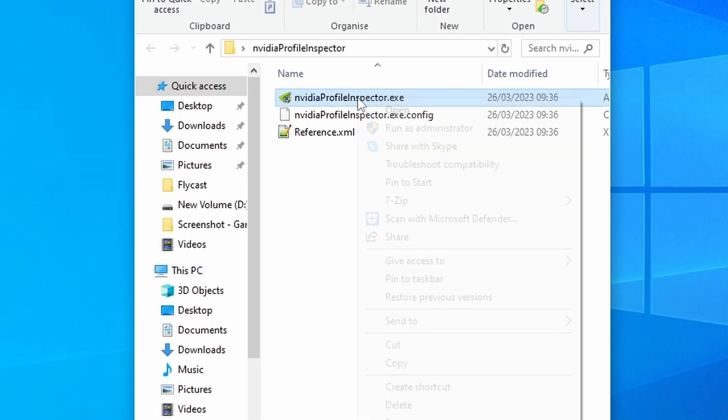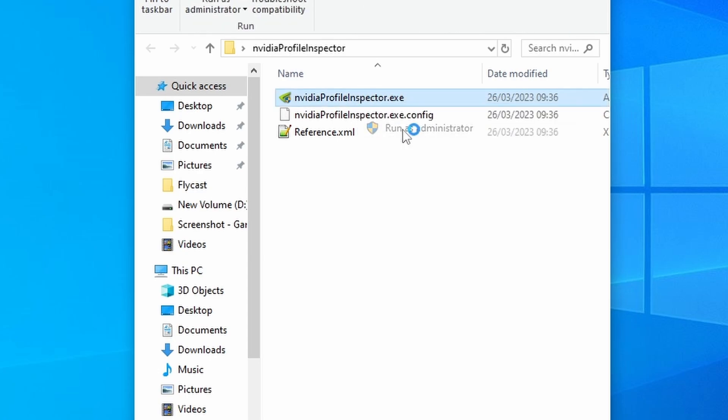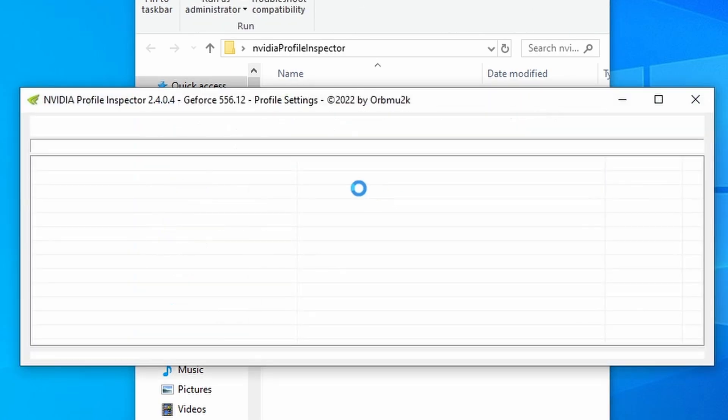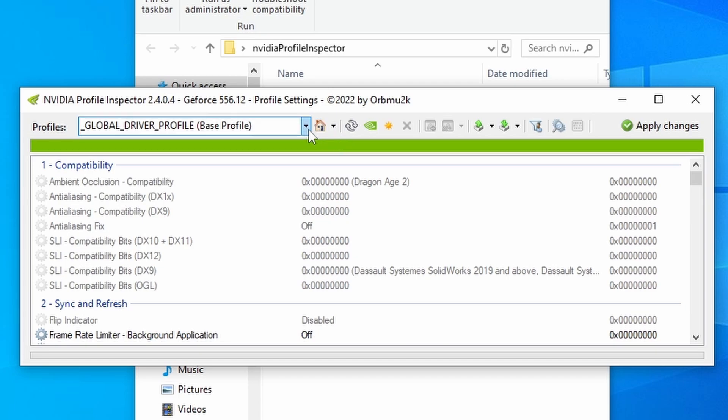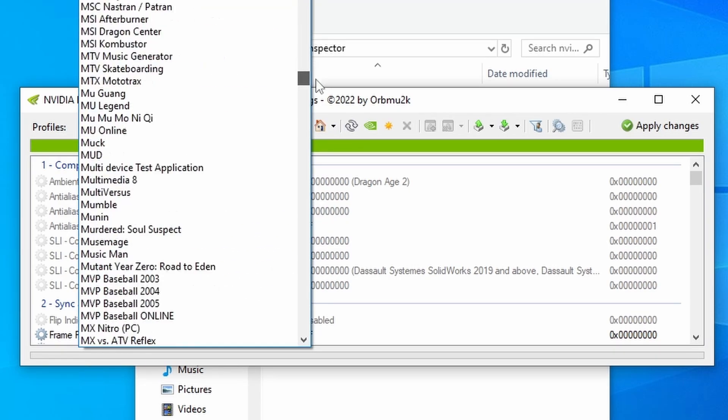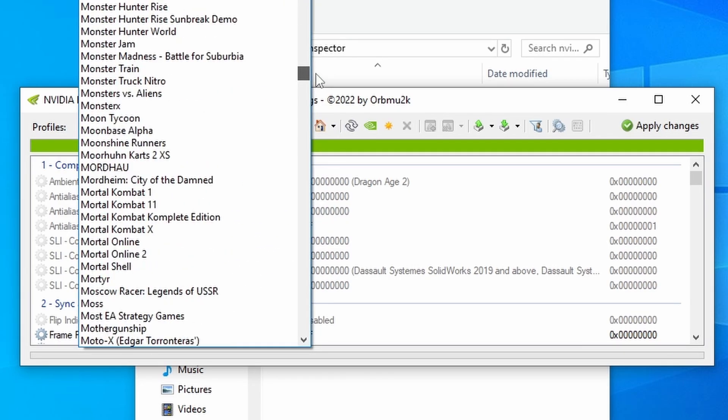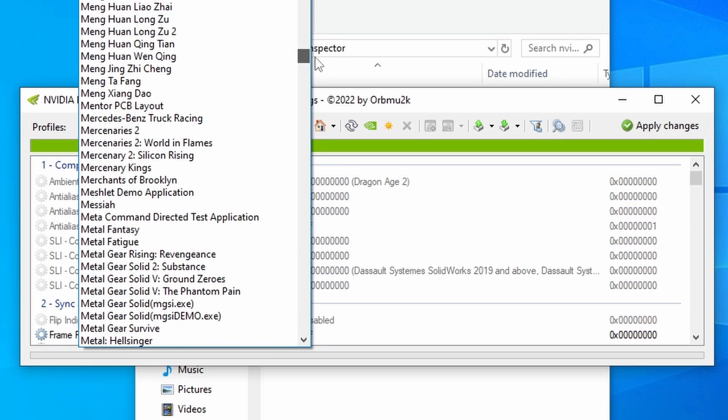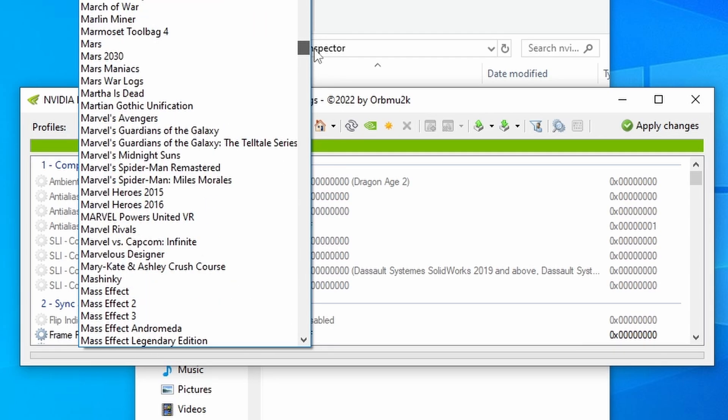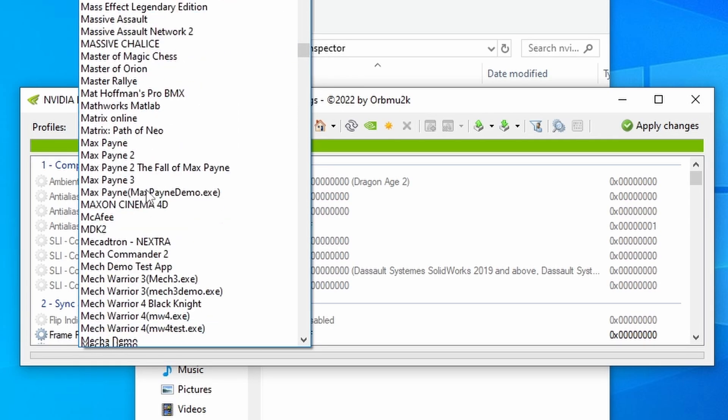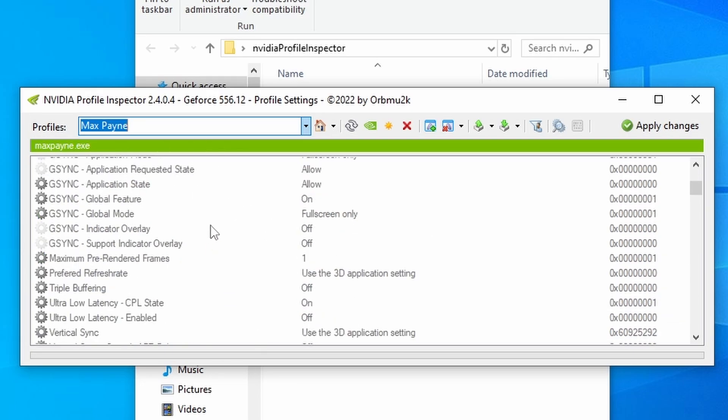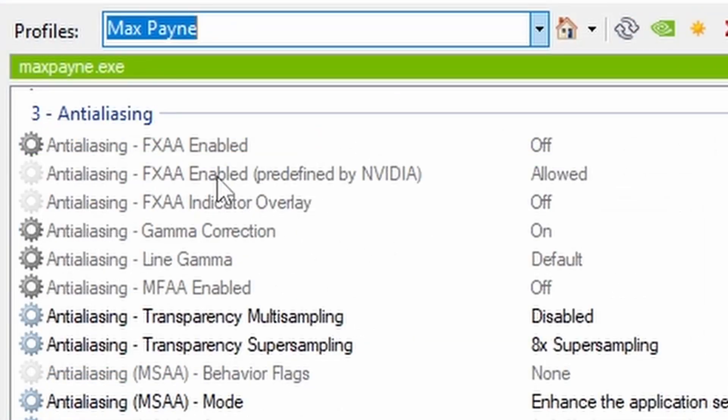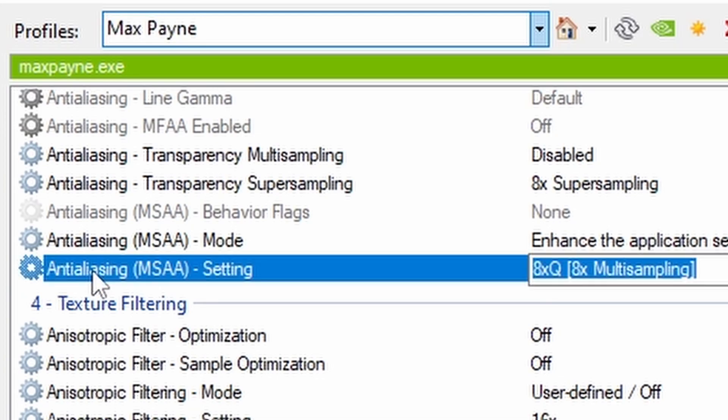Then you want to right-click on the Inspector EXE and run it as Administrator. Now we need to find the Max Payne Profile in amongst this great big massive list of profiles. So this might take you a minute to find it. Hopefully it doesn't take me too long. Come on, Max Payne, where are you? Pretty sure I'm looking straight at it. There we go, Max Payne.